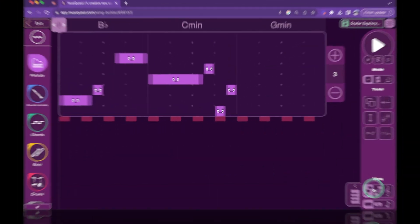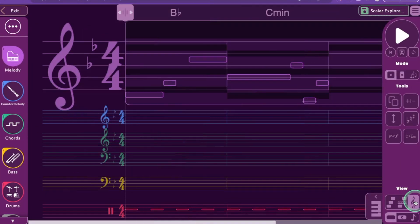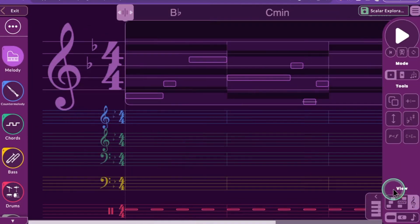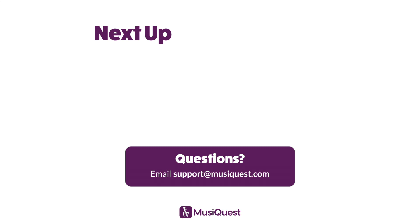With three staff modes and three note views, composers can use Notation to customize their music-making process to their heart's content. For more information.